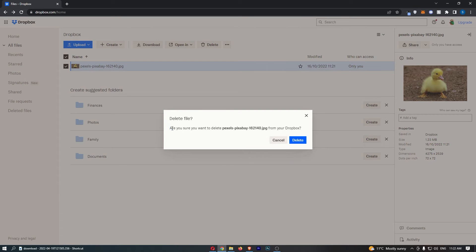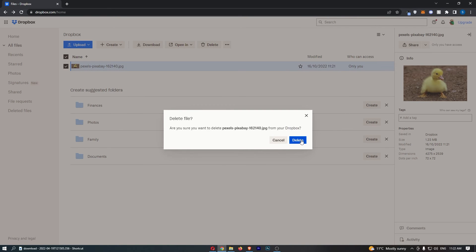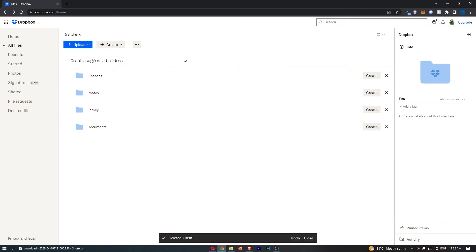A confirmation dialog will appear asking if you're sure you want to delete this. Just click on delete, and as you can see, that is now deleted.